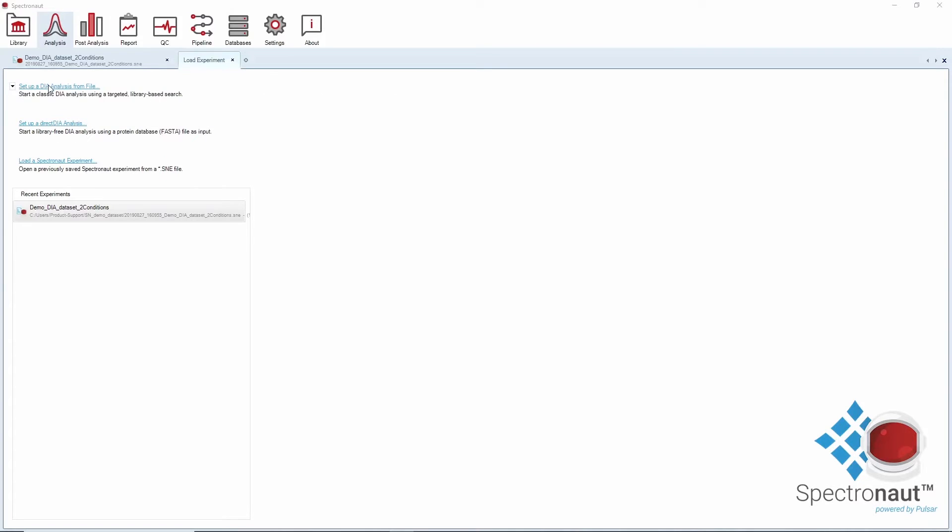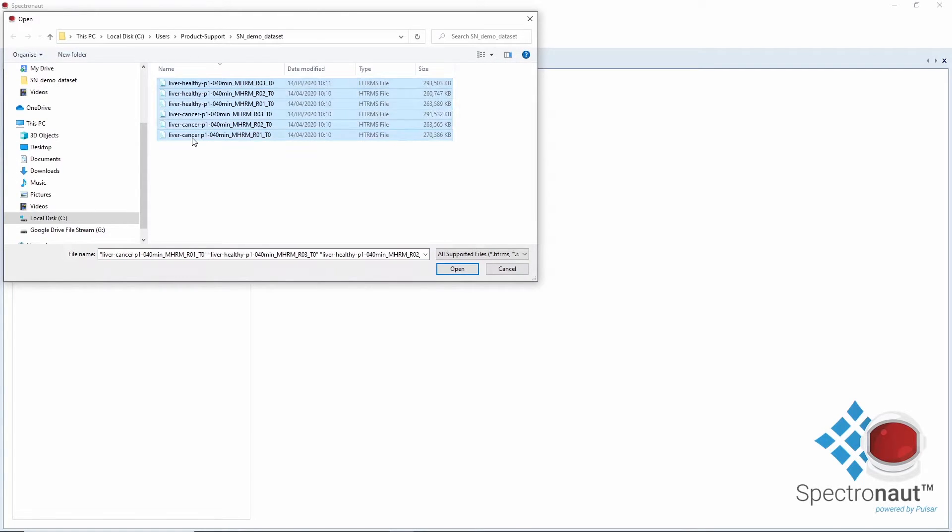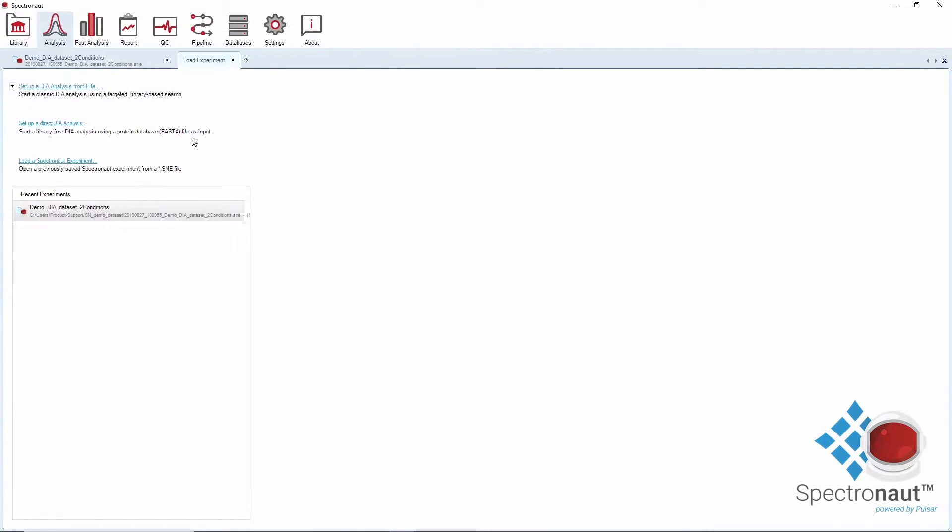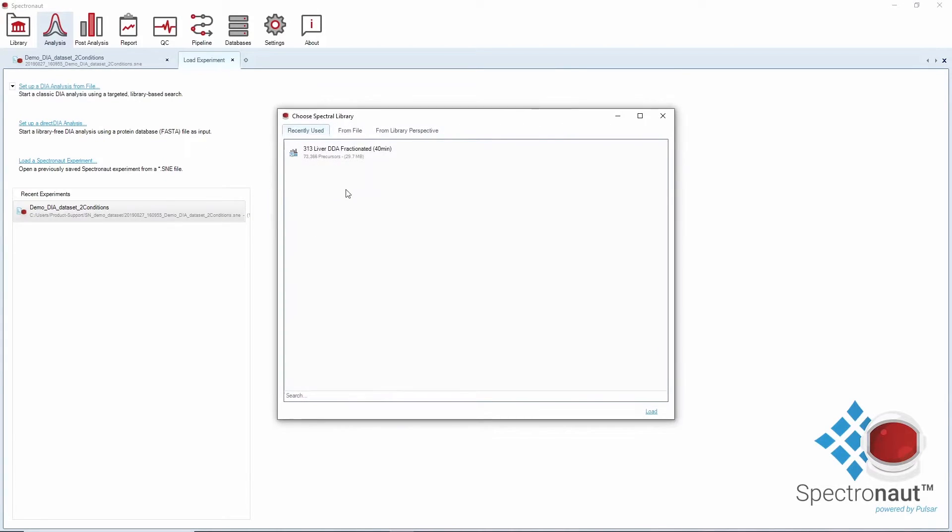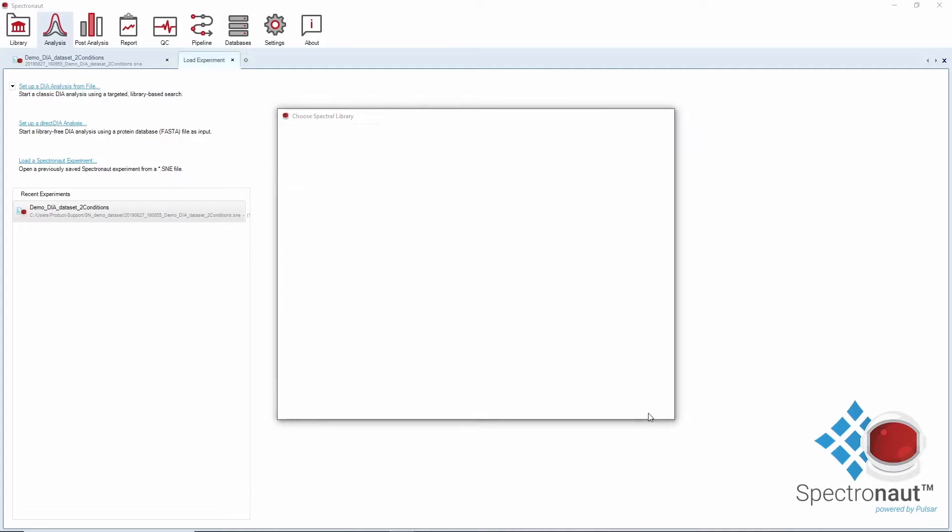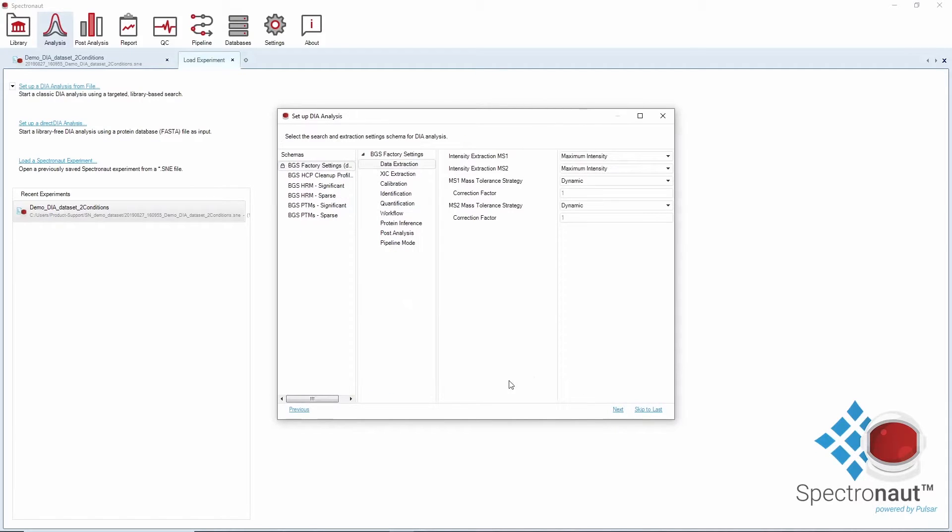By clicking on any action, a wizard will open. First, you will select your DIA runs and assign a spectral library. You will then define your analysis settings. We have pre-made setting schemas that you can use to start your first analysis.